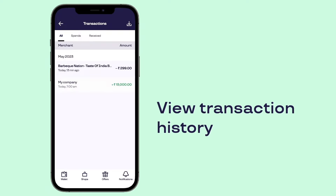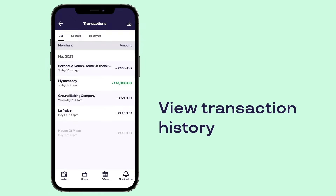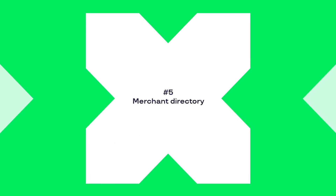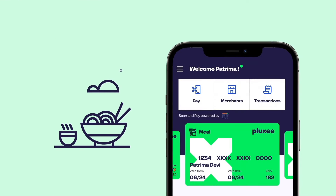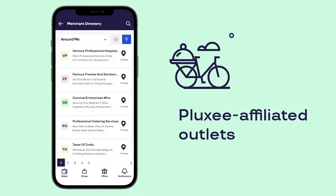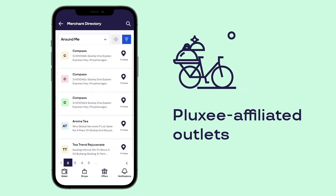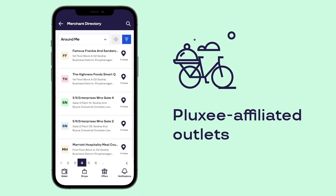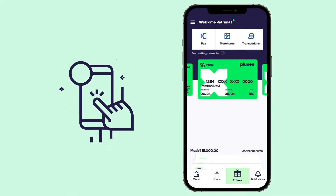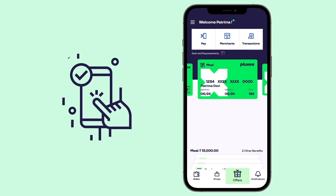Use the transaction feature to know what you've spent and received. Merchant directory: want to discover Plexi meal partners wherever you are? Get a list of Plexi affiliated outlets near you in the merchants directory.